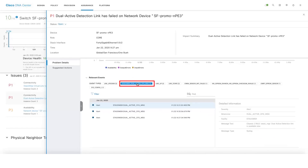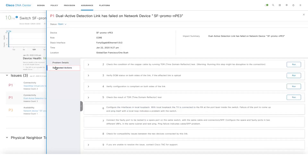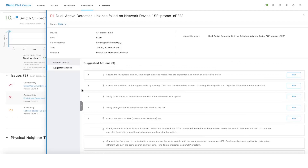If we click on the filter it will automatically show the events related to that, and there's also an option to troubleshoot this issue. Since DNA Center has complete configuration information of all the network devices, we also provide debugging options as well.